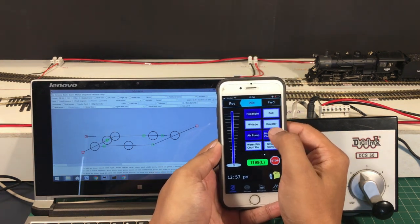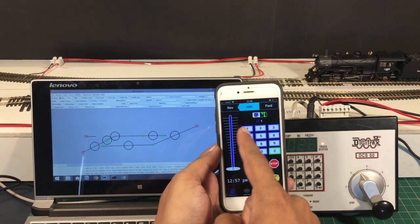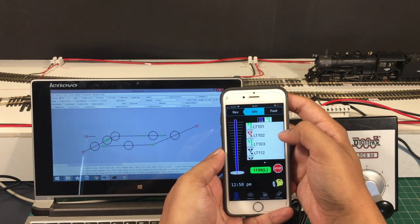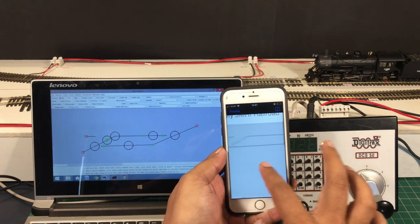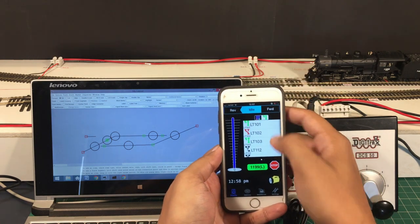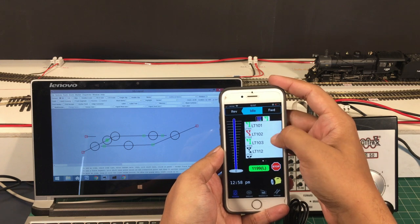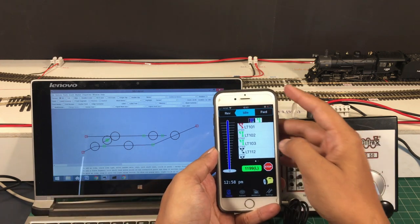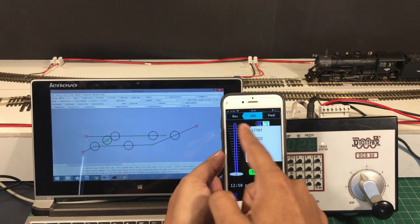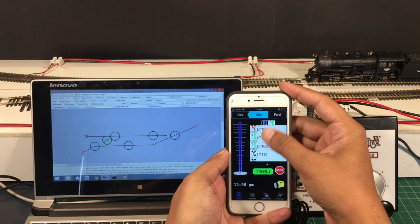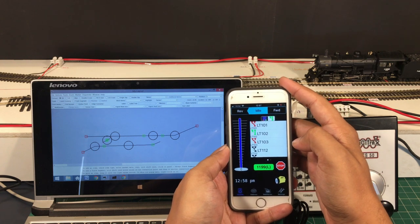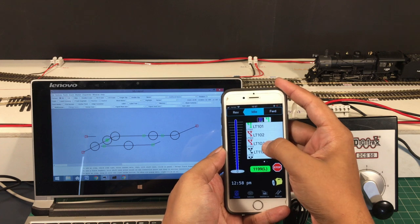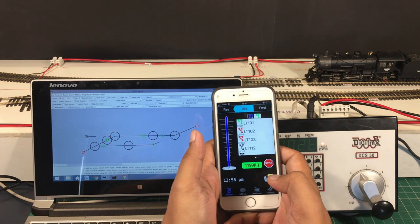Another cool feature: a small toggle gives you the complete list of your switches, so you can control switches not only from the panel but also from a switch list directly on the smartphone. You just tap it and it changes — it's all real-time reflection. The diverging route is marked in red and the normal route is marked in green. Pretty cool stuff with very minimal investment.